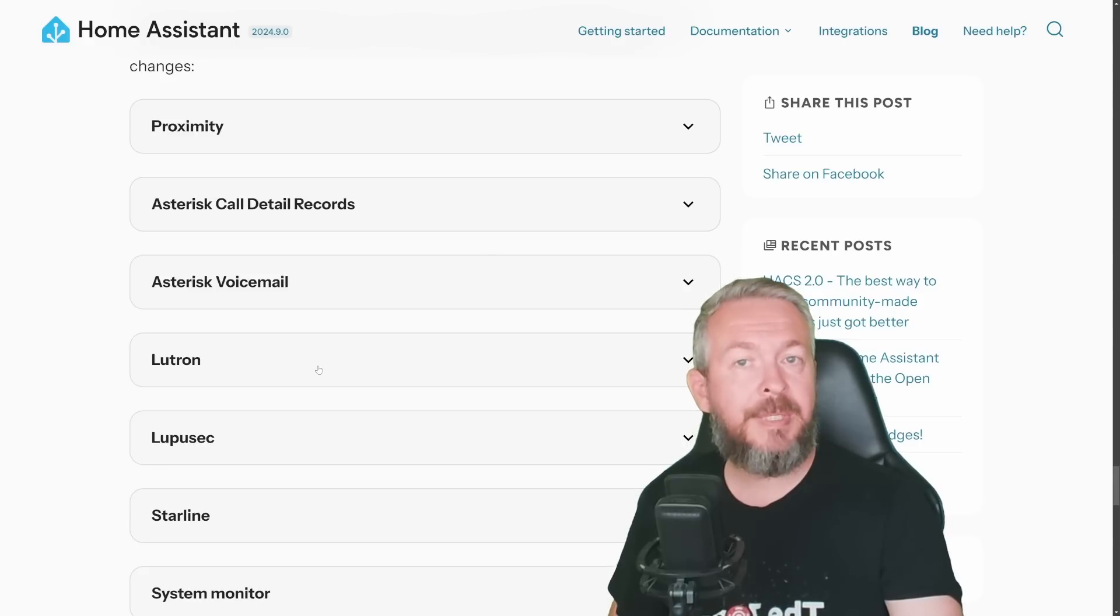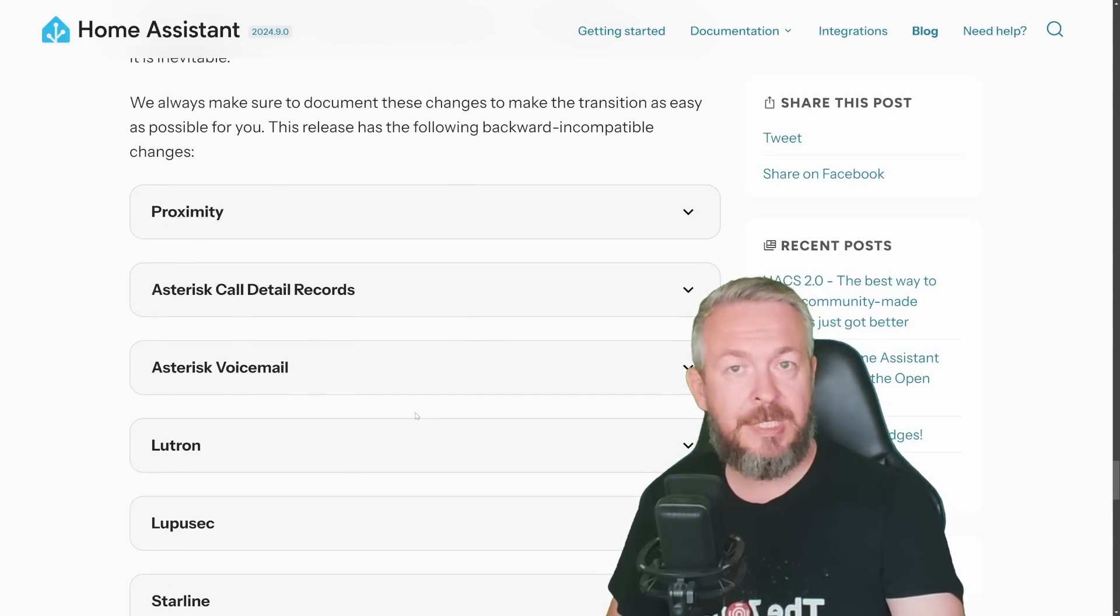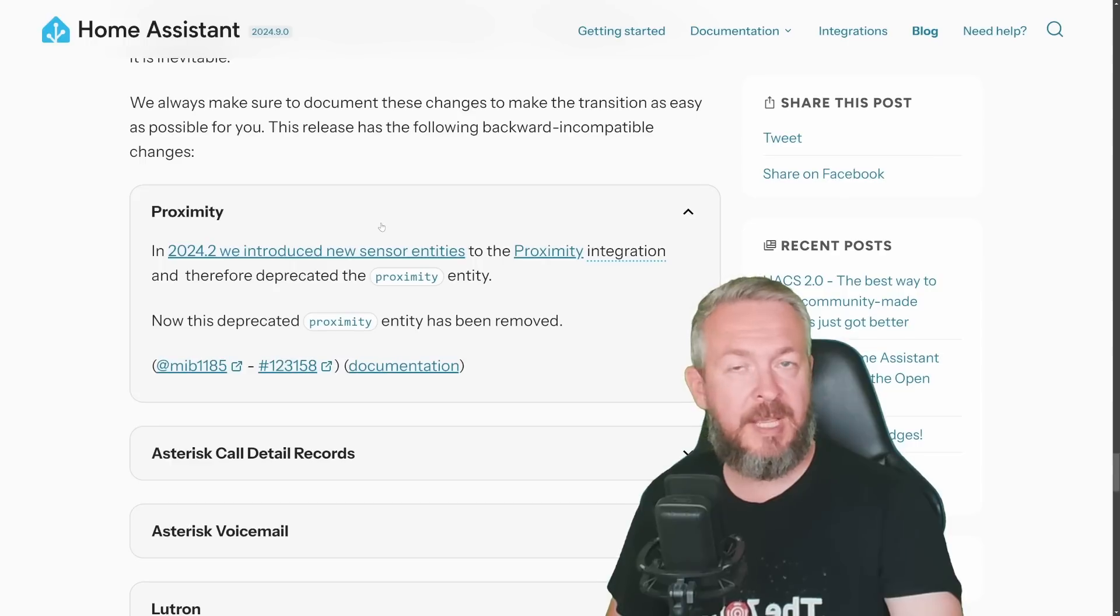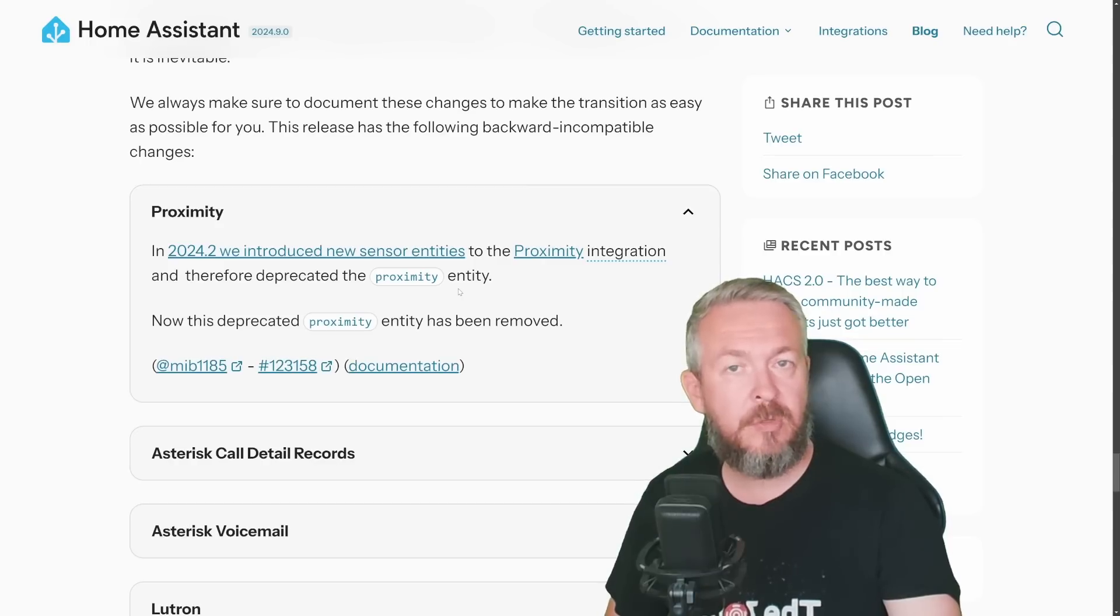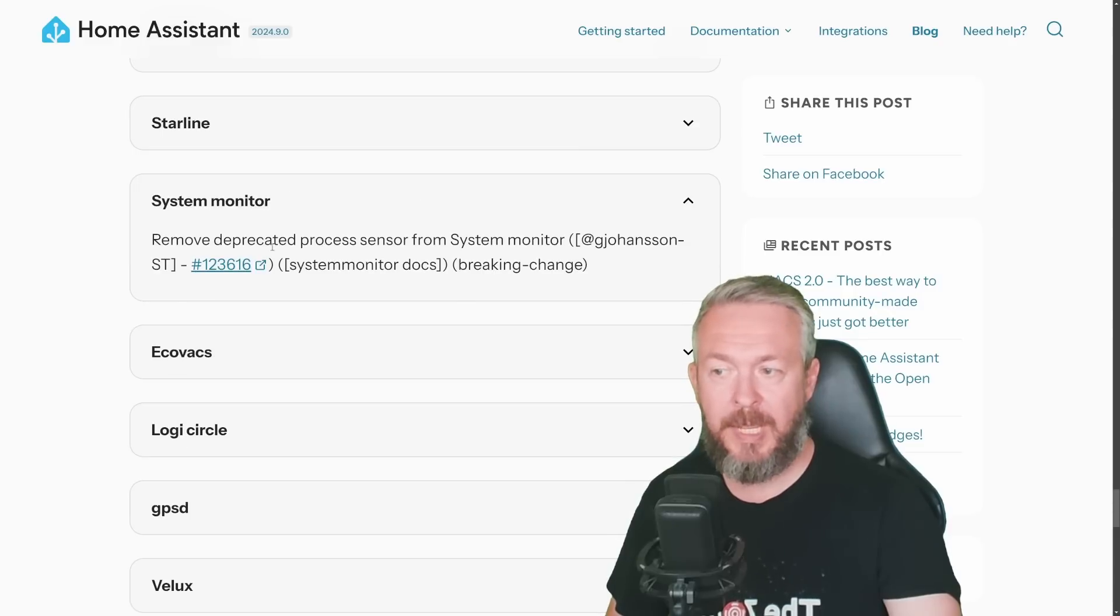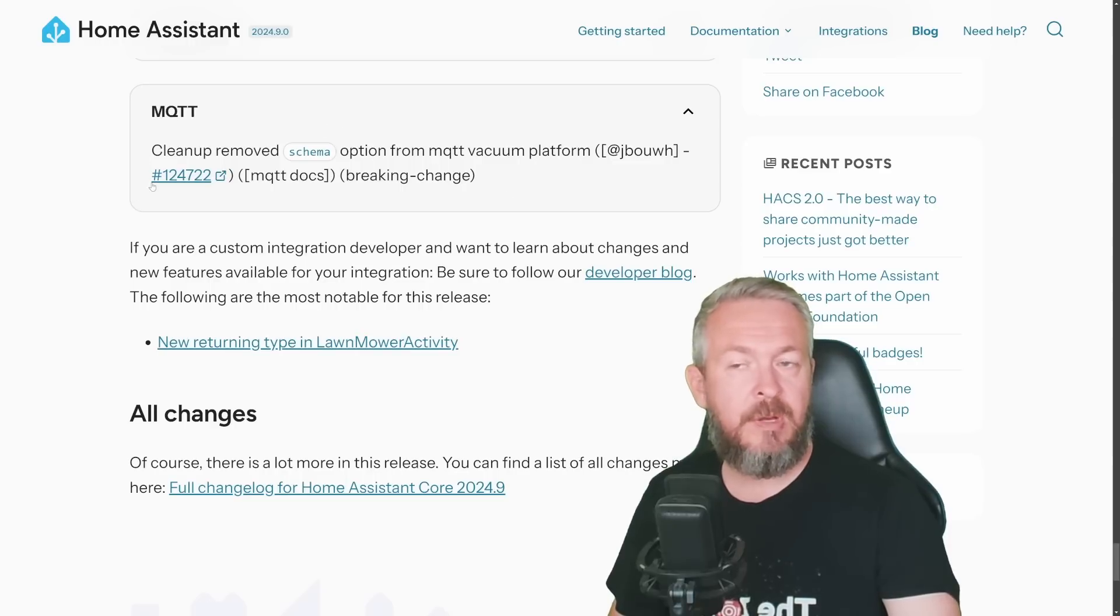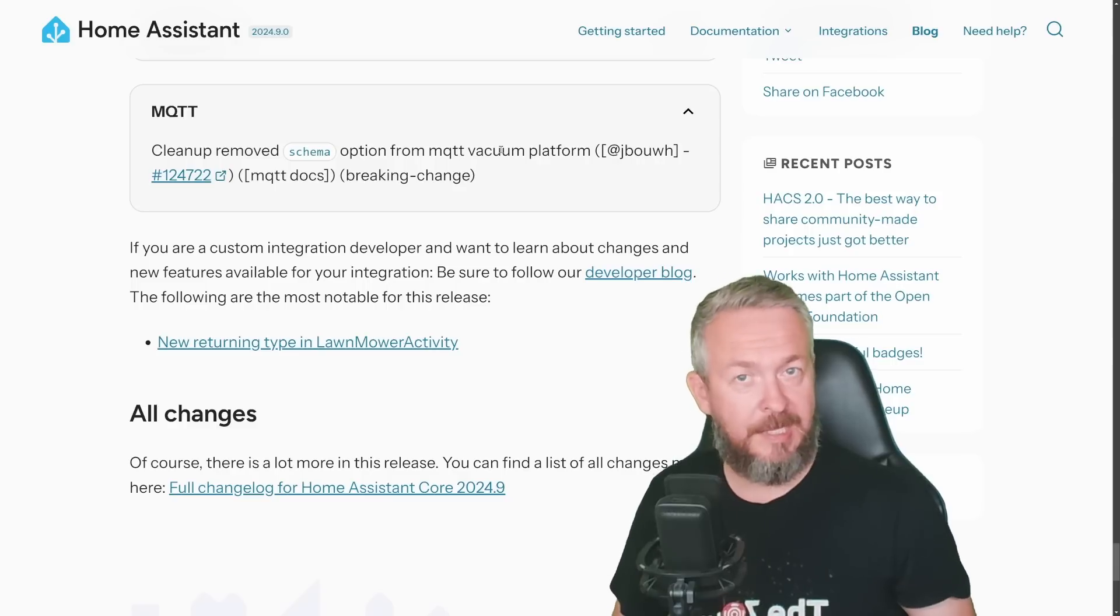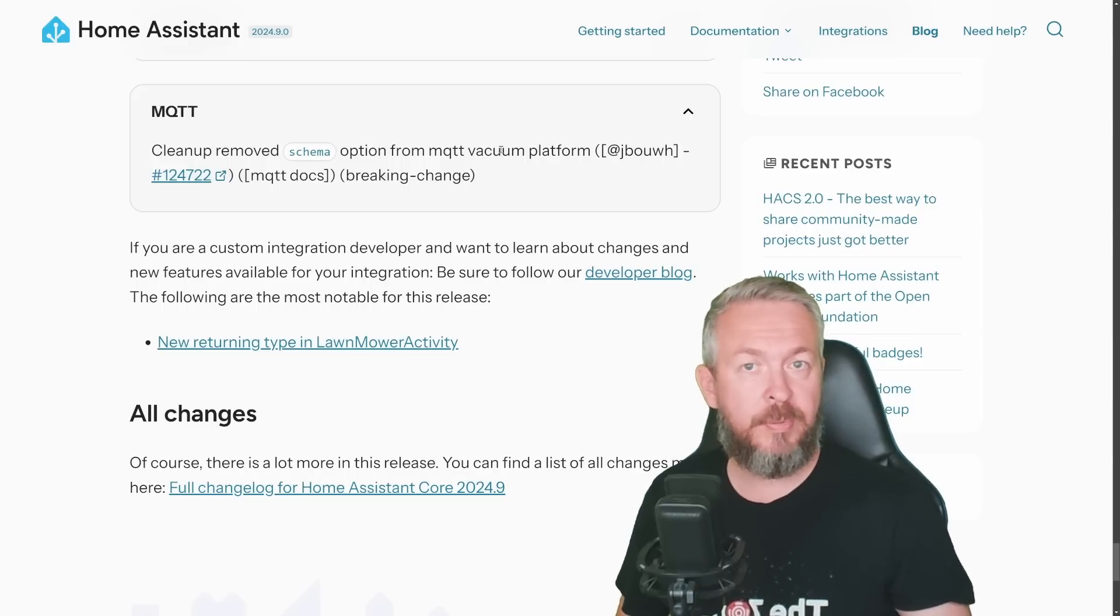But don't forget, if you are updating your system or upgrading to the September release, you should also look at the changes that may break some of your integrations. For example, some time ago, proximity has been changed, and now it is completely removed, as a proximity entity. But you can still use proximity integration in Home Assistant, just not with the proximity entity anymore. Or, System Monitor has deprecated processor sensor from System Monitor, so that's gone also. And in MQTT, we have removal of the scheme for the MQTT vacuum platform. These are just some of the highlights from the September release of Home Assistant.